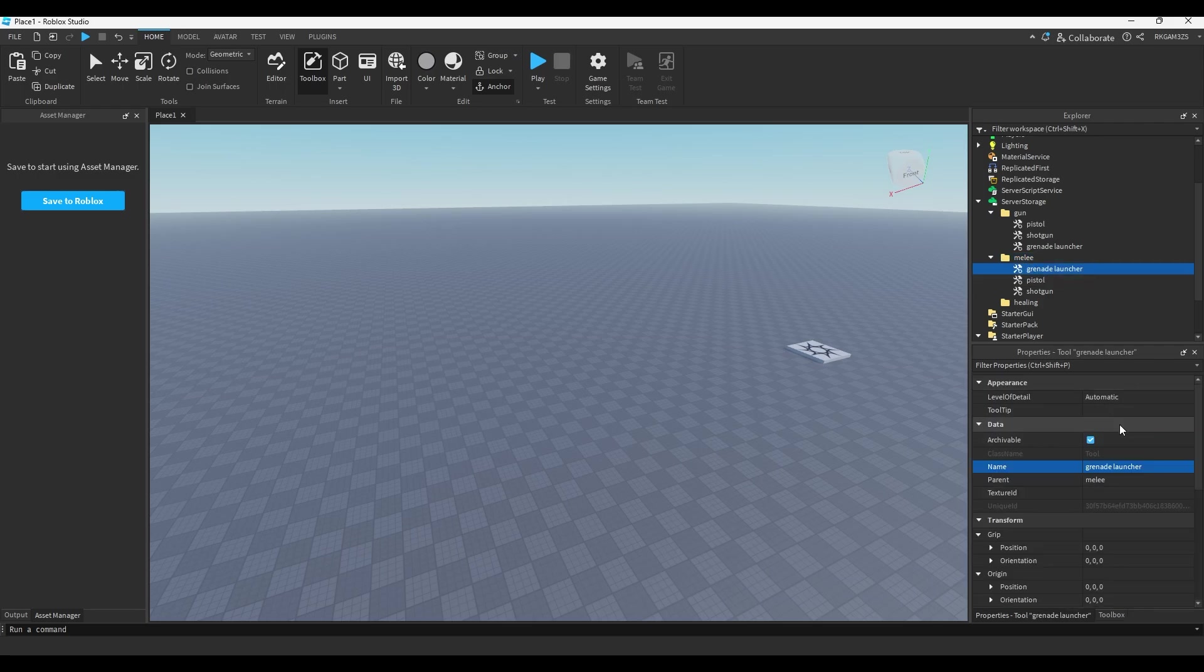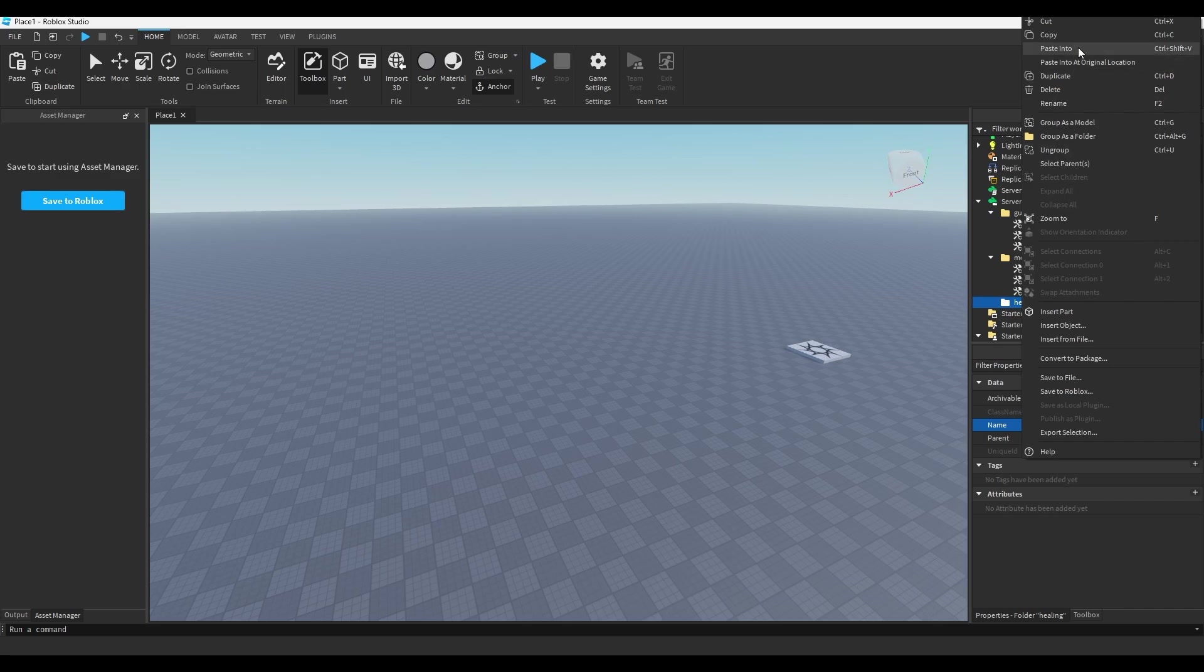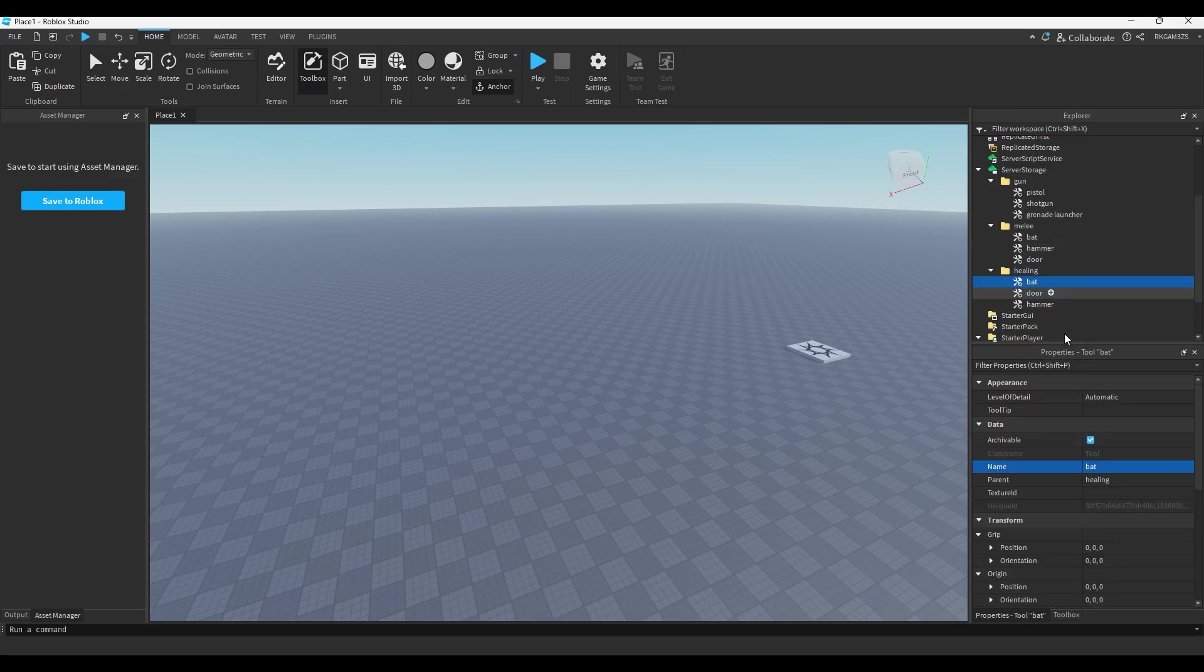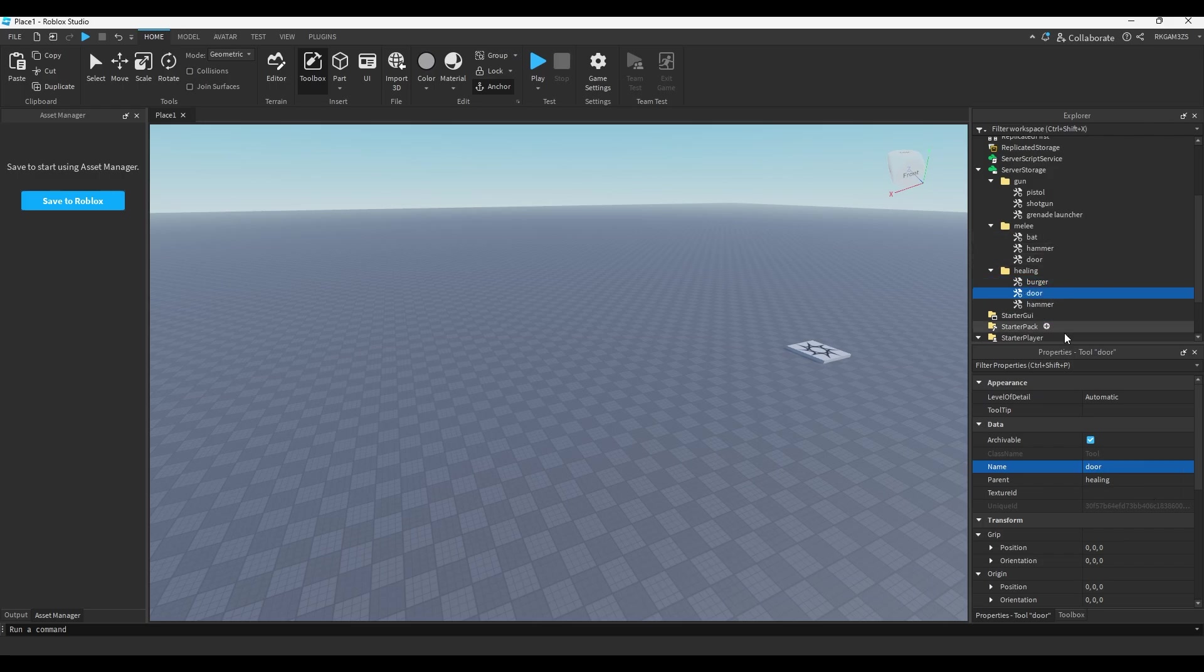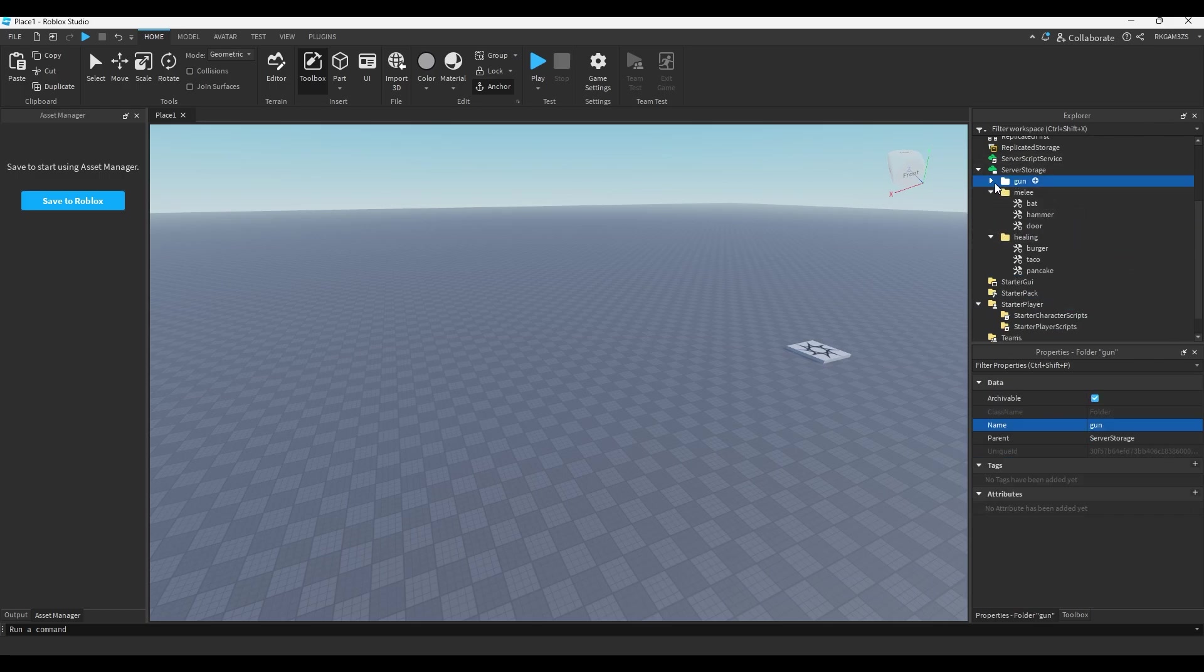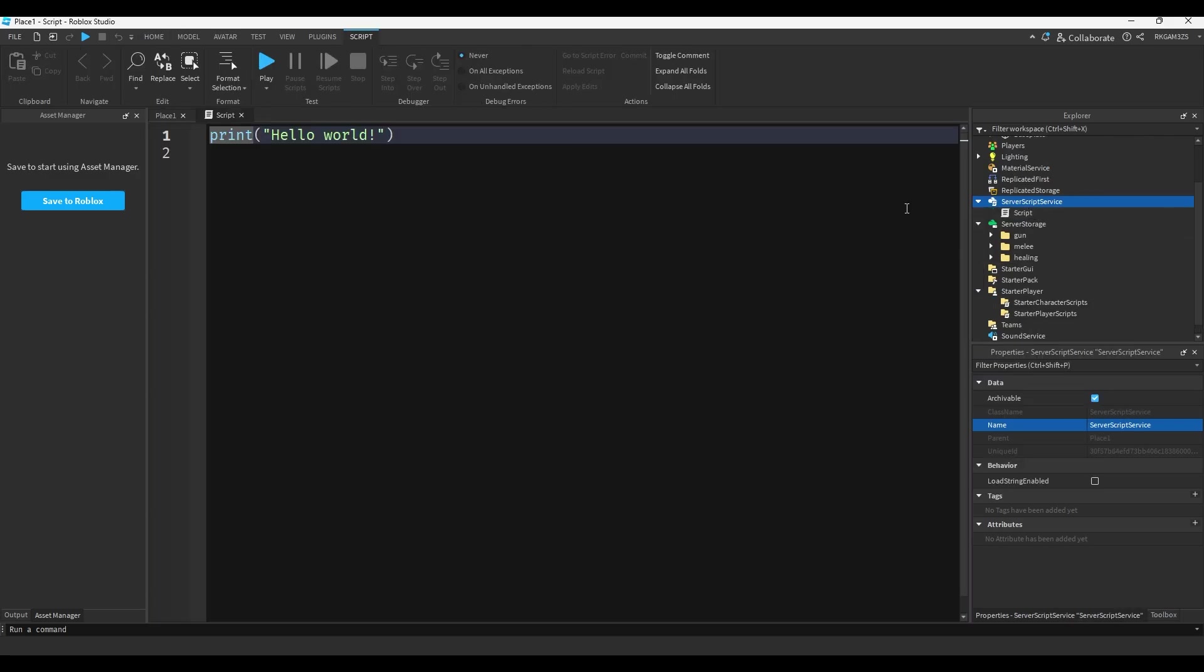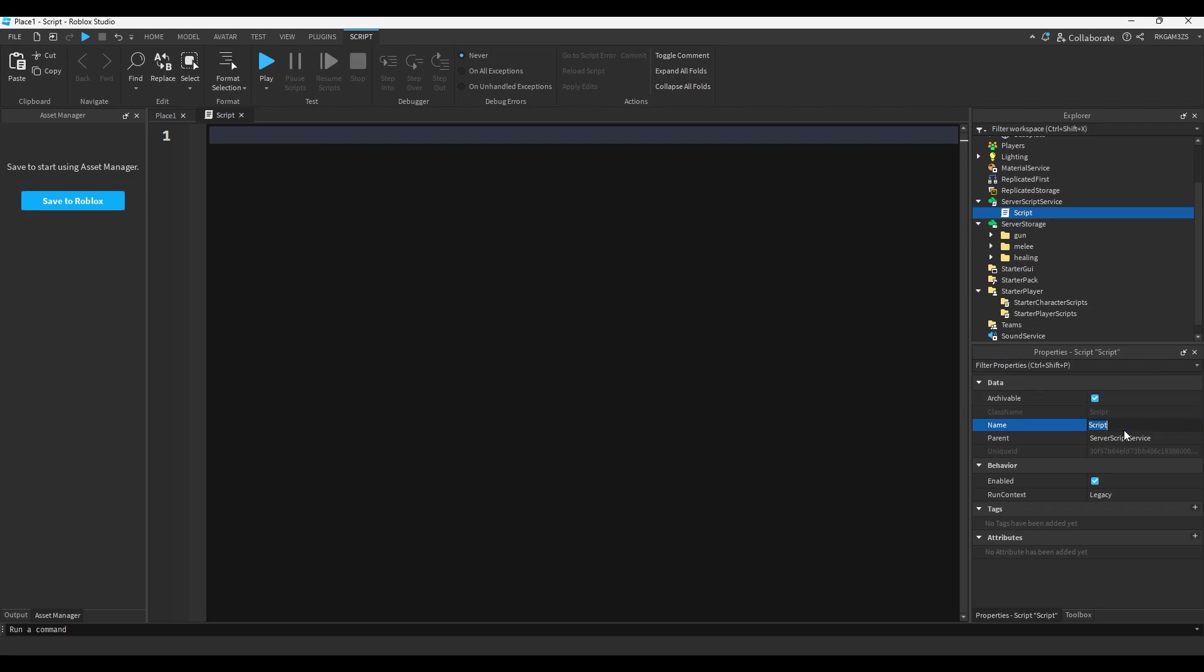For healing we can just copy those items, paste them into healing and we'll just do burger, taco, pancake. So now we have three folders with items inside of them.